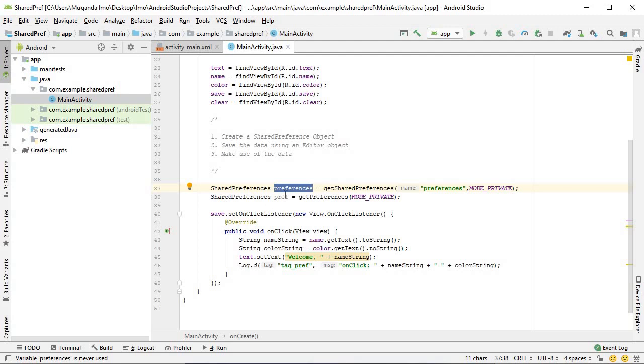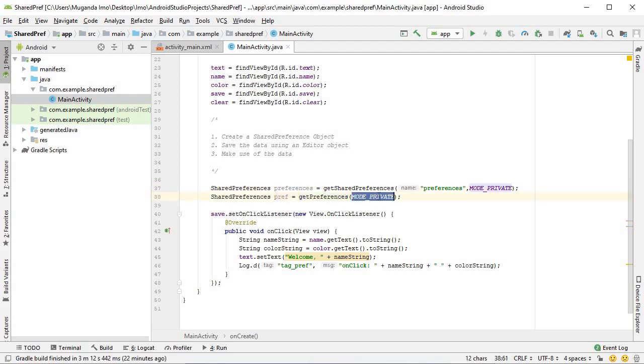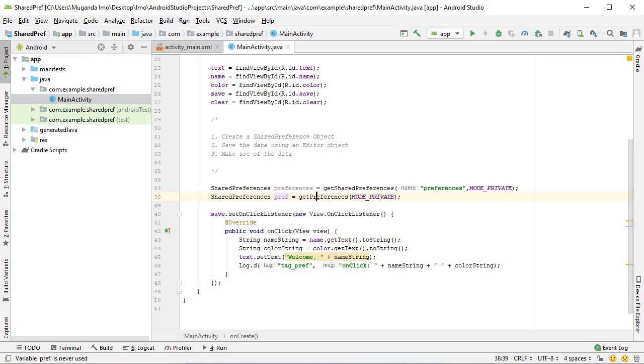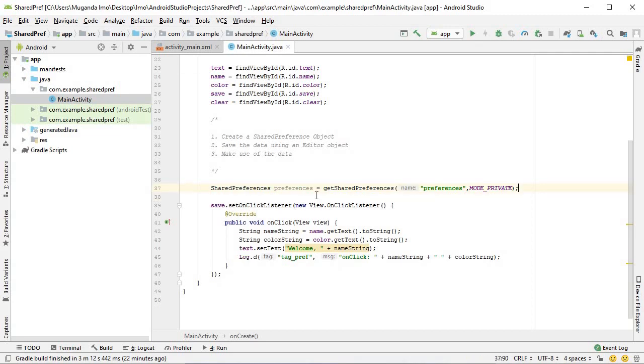The first one can be used by the entire application. Wherever you happen to be in the application, if you create a shared preferences object and you give it the name of preferences, all the data that we save right now in this object can be accessible from wherever you are in the app. On the other hand, this second one with simply getPreferences and the mode private, will only be accessible by this activity. If you're saving data that's only needed by this activity, this is the method to use. Let's get rid of it. That's our step one done.